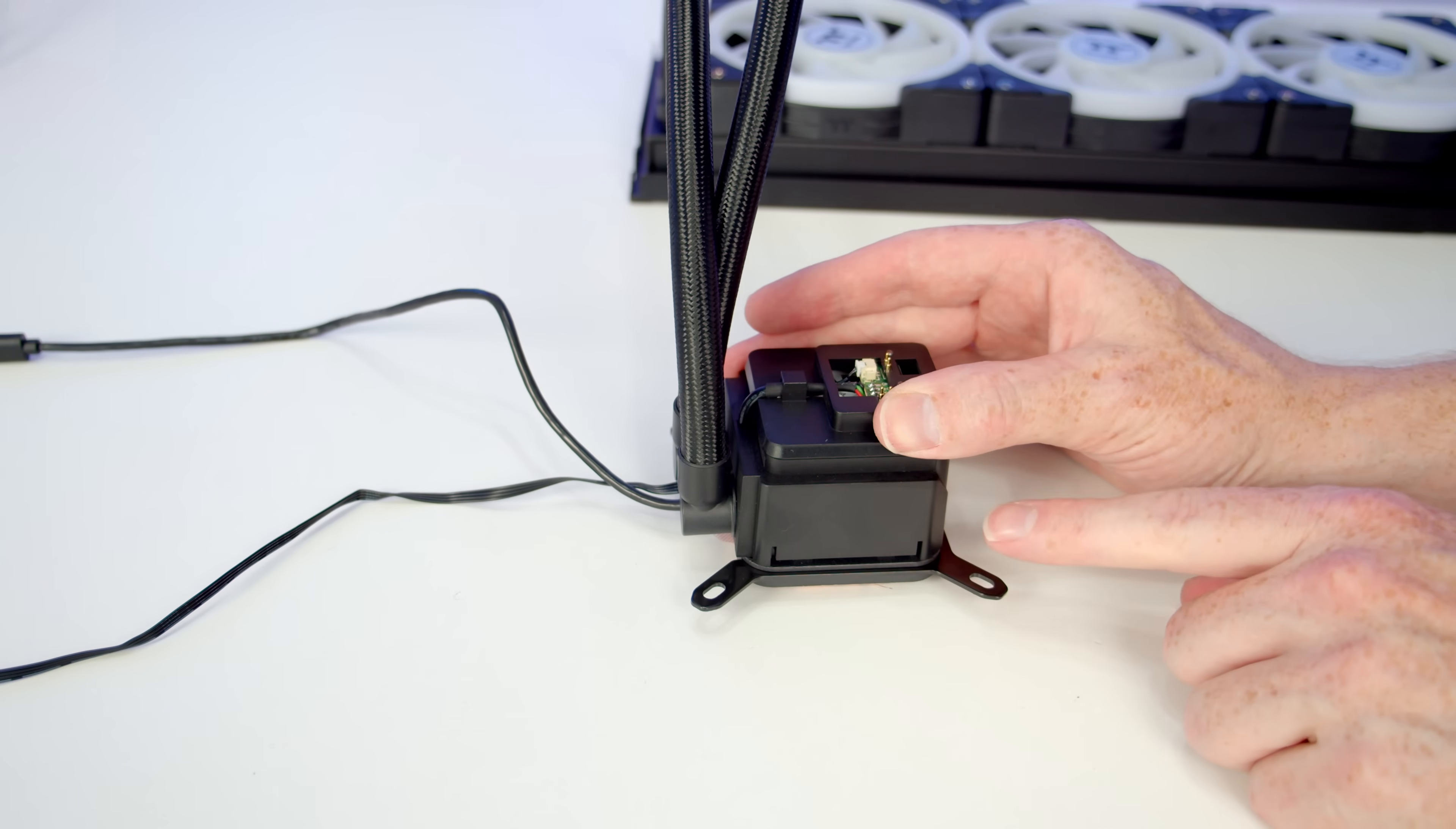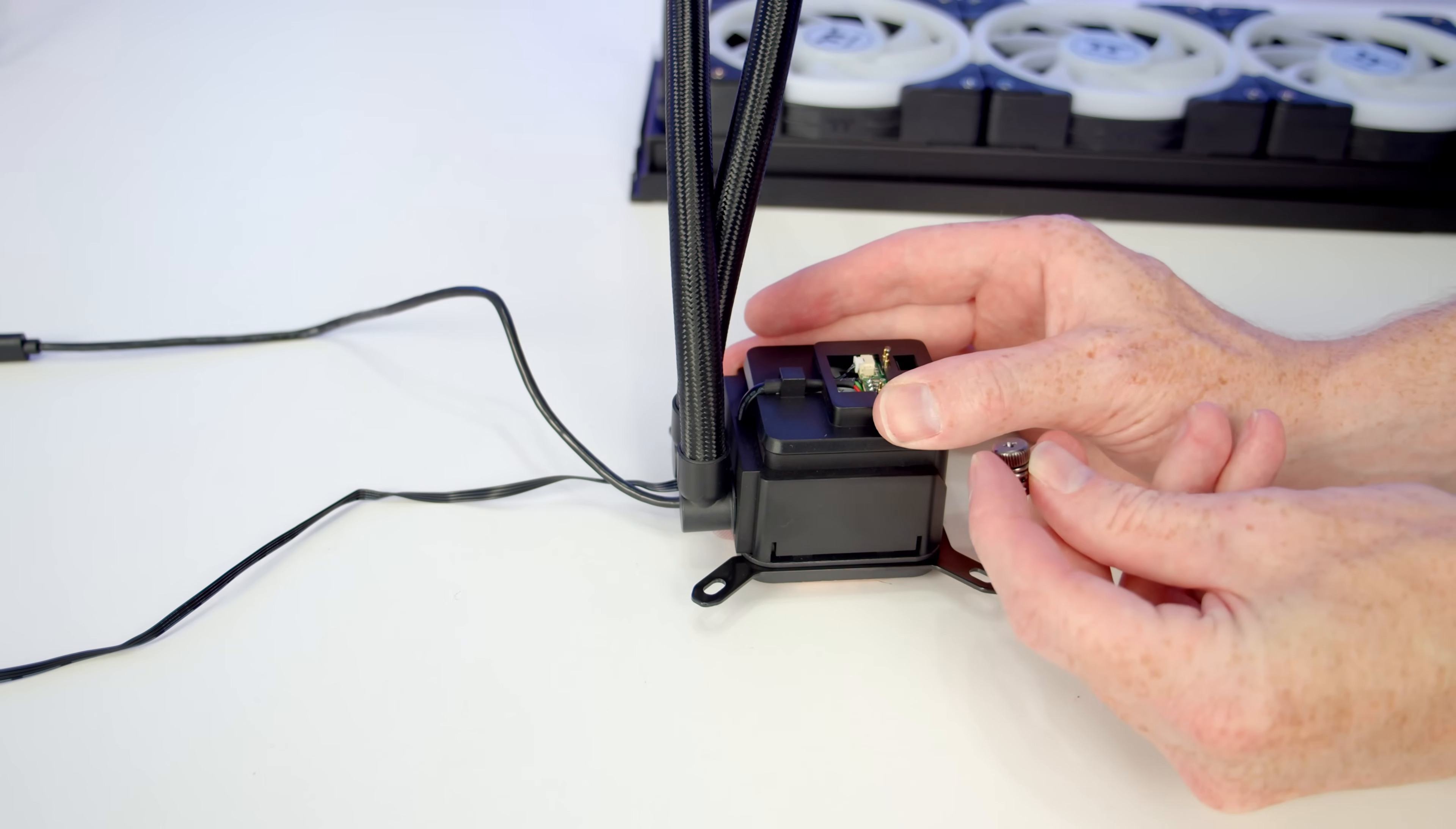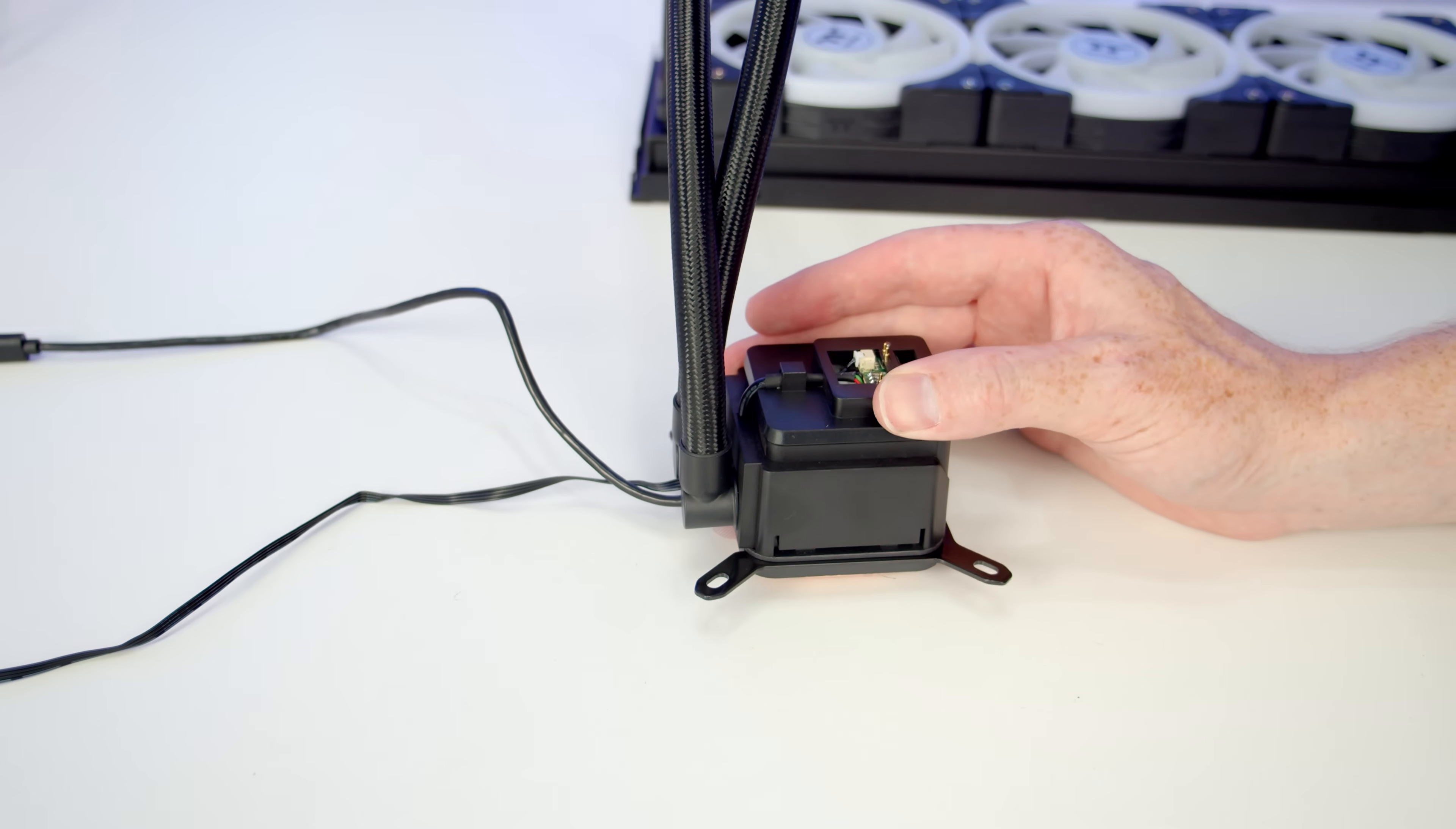You're simply going to secure the pump to the brackets we've already installed on the motherboard, and then use four of the thumb screws to secure the bracket to the motherboard.